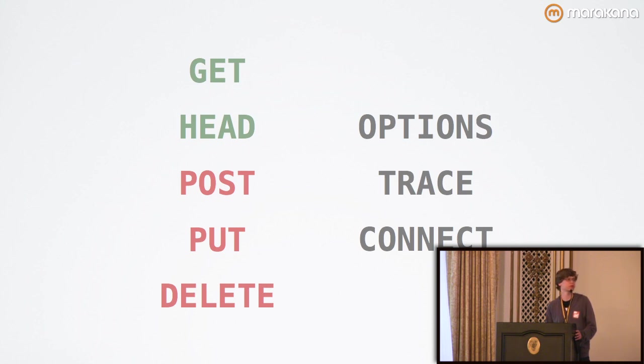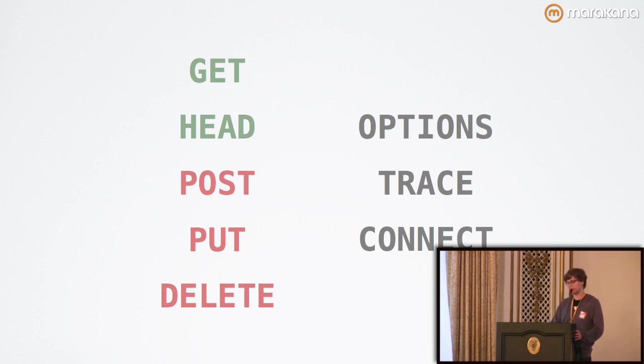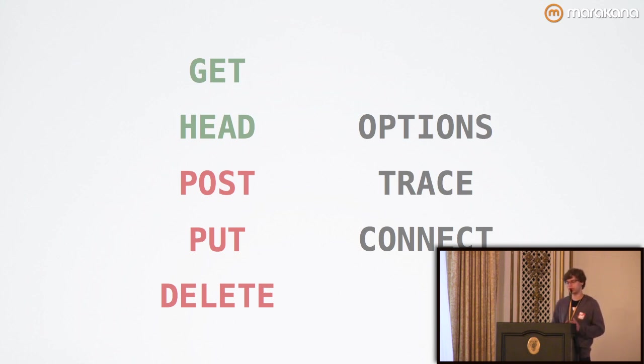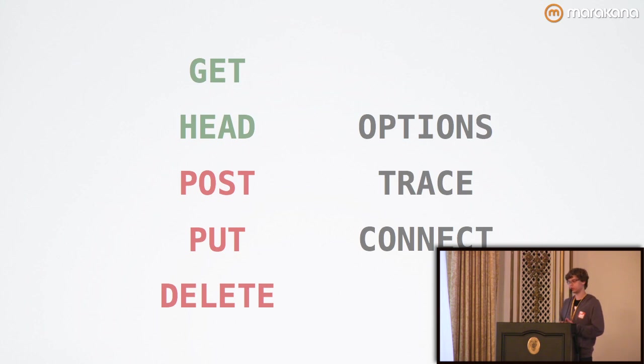It can support others if it needs to, but GET and HEAD are the absolute minimum. Again, Node handles these transparently for us. Now, GET requests are interesting. They can either be conditional, which Steve covered in his keynote earlier regarding caching, or they can be partial,